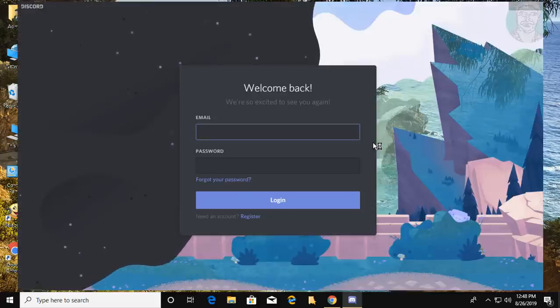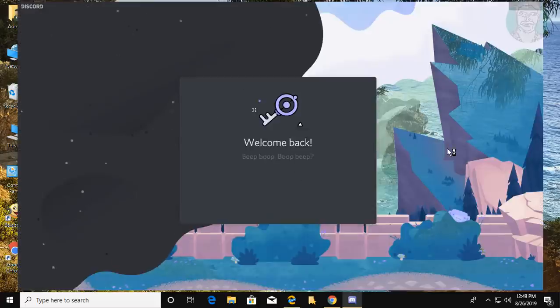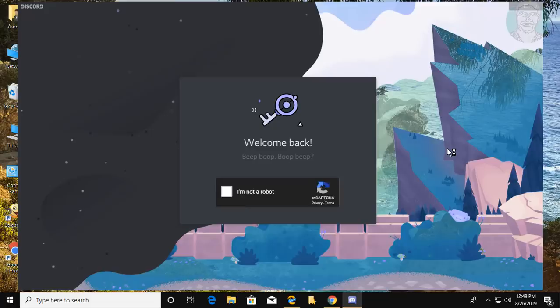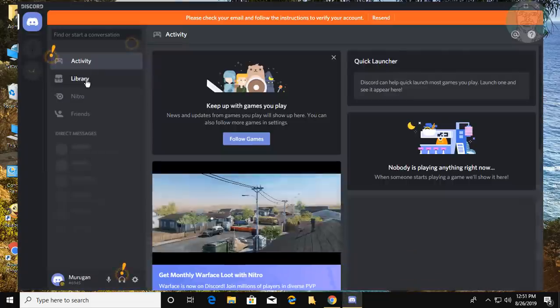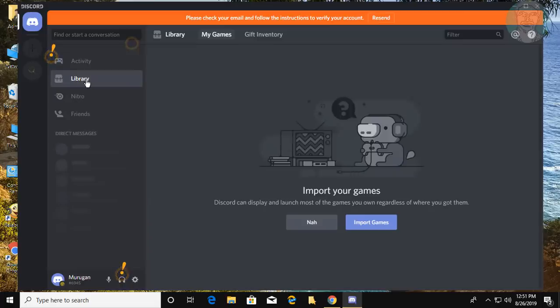Type your email and password. Discord is successfully installed.